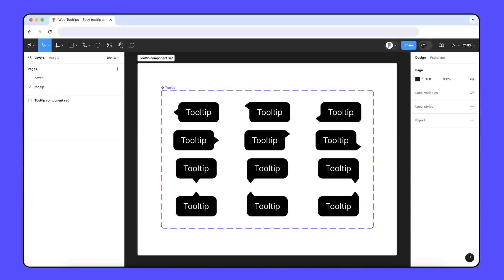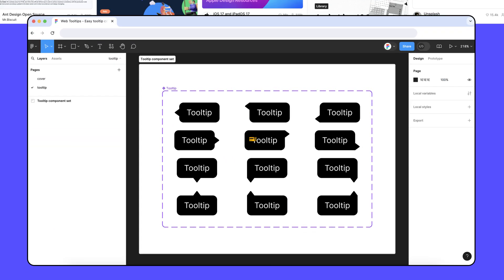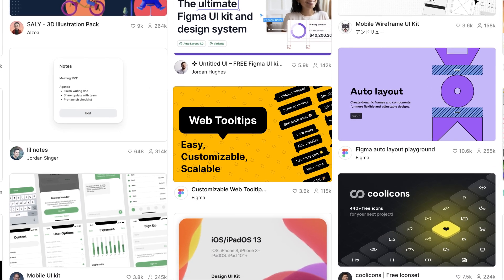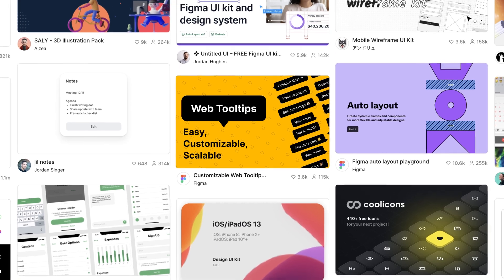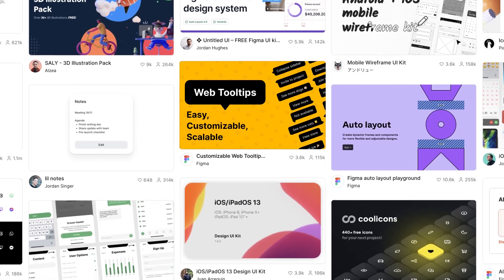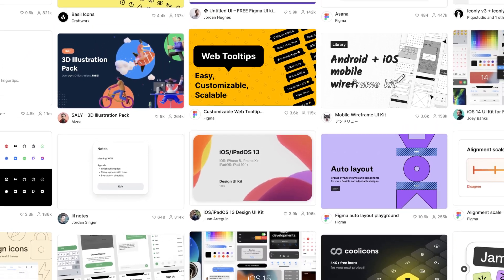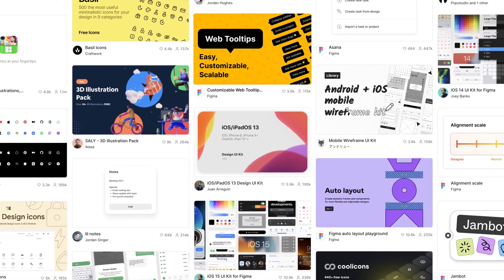What's better than designing something awesome? Sharing that design with others! The Figma community is a space where creators can publish free and paid resources and connect with people from all over the world.